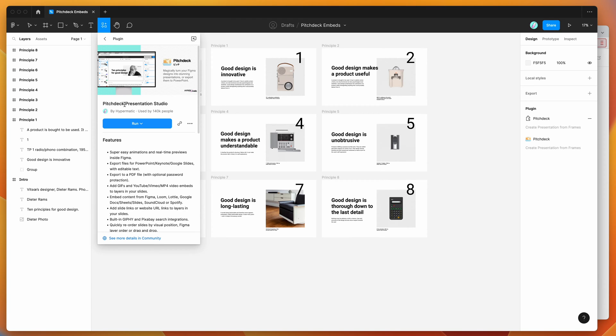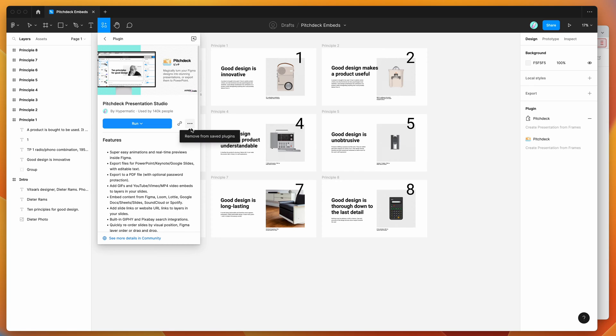Just go ahead and click on that, and then you can run the plugin by either clicking on the run button here, or you can click on the more options icon and click save Figma plugin to keep it in your saved plugins list for later.